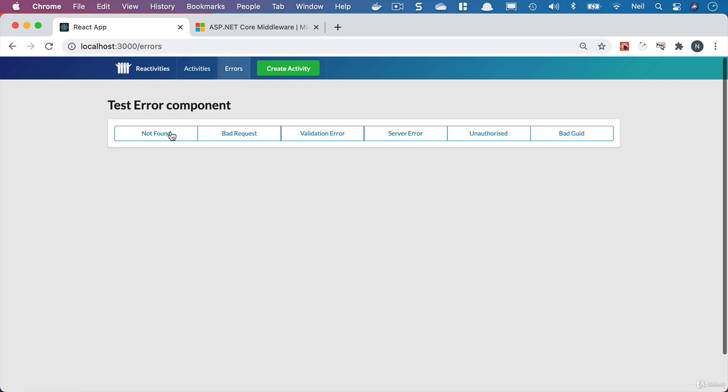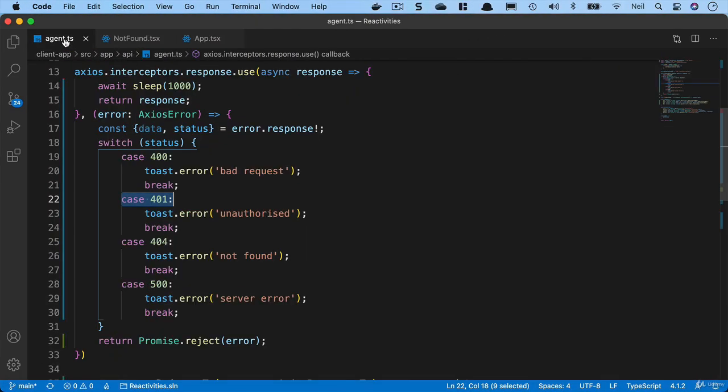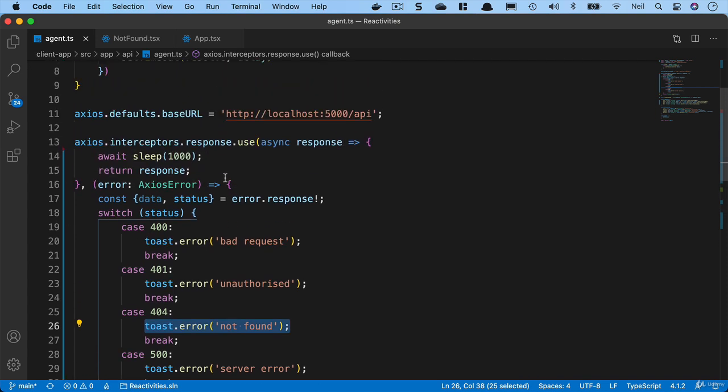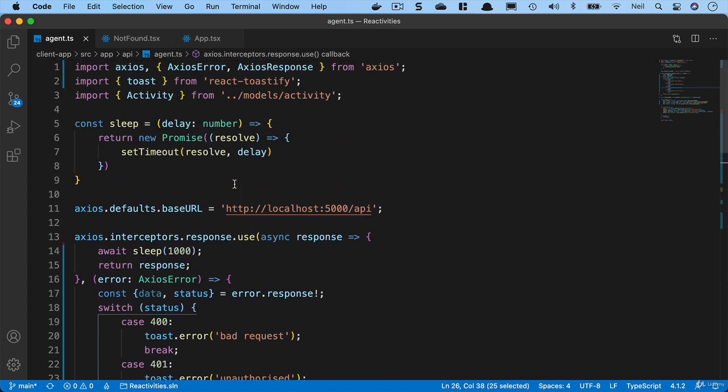But how do we redirect somebody to this not found component if we get a 404 back from our API? If we go back to our agent file, then in the case of a 404, what we want to do is use the history object to push them to a new URL. But how do we get access to our history object? Because our agent does not have access to this, nor is it a React component where we can use a React hook. So we can't use the history object at the moment.